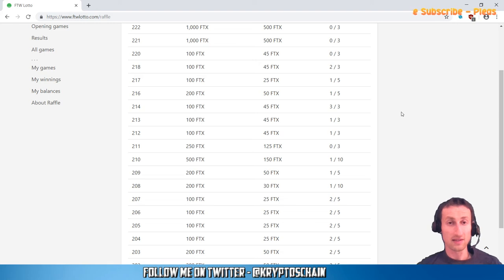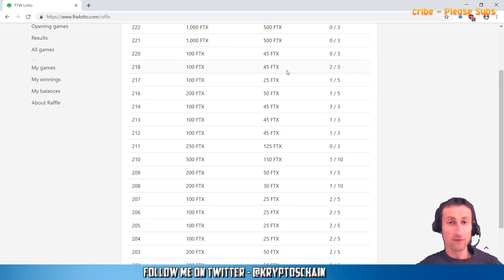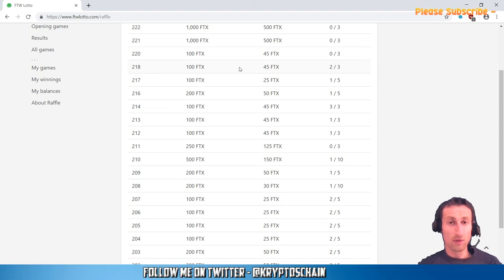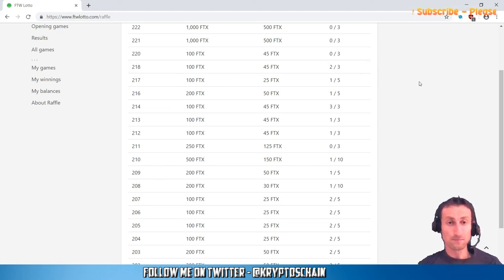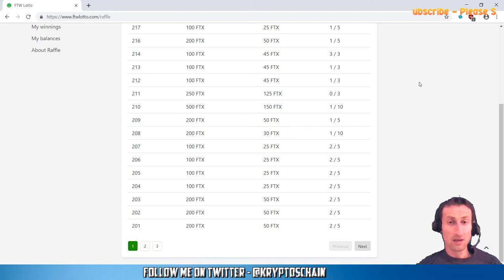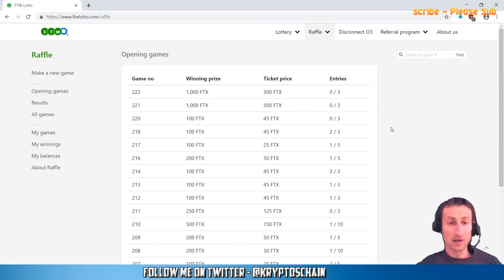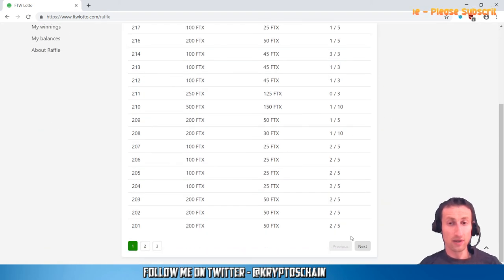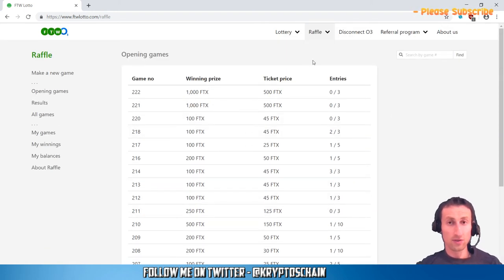We've got one here for 45 FTX. Two out of three already entered, one more is pending, and you can win 100 FTX. A lot of these are like that. Basically, to create one, all you need to do is go here, make a new game.